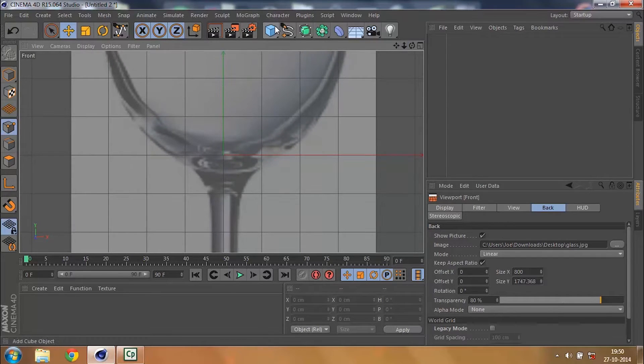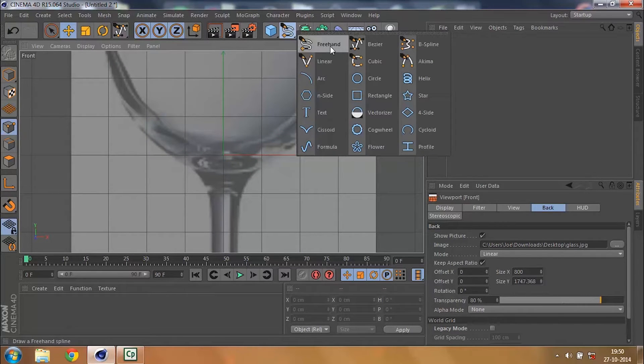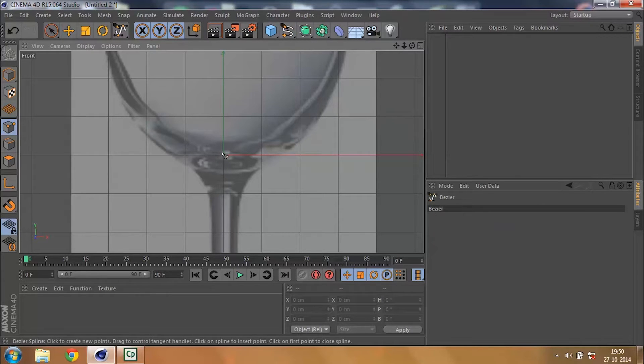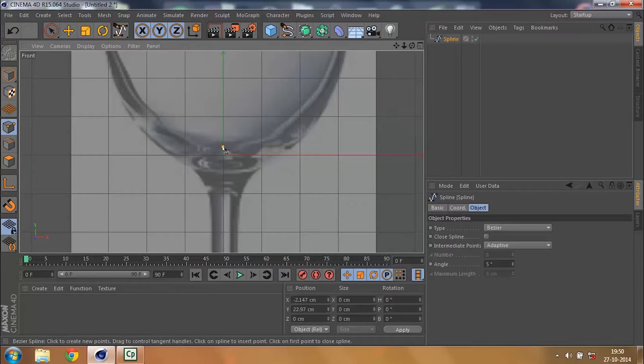Then click on your spline and then select the Bezier or whatever you are comfortable with. You might do good with freehand too, but I would always prefer the Bezier.